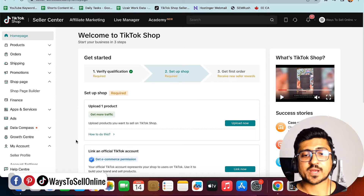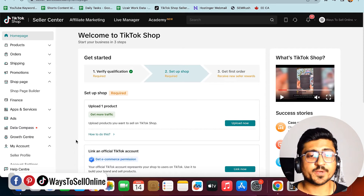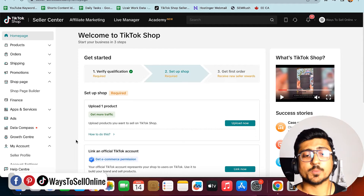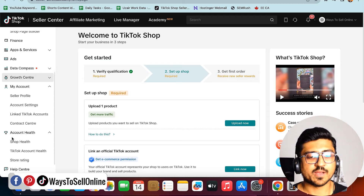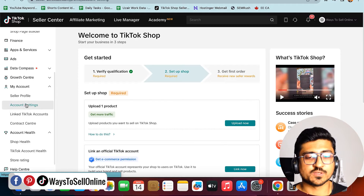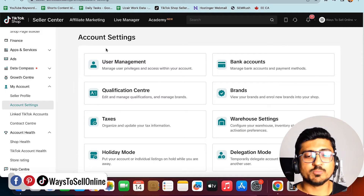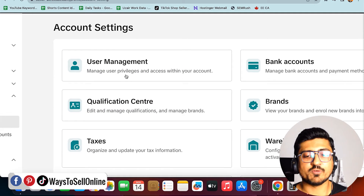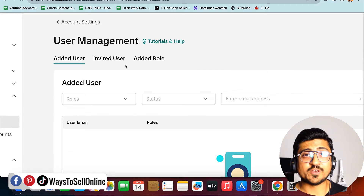I'm on my laptop with my TikTok Shop Seller Center open. To add a user, go down on the left panel and find the 'My Account' option. Under that, find 'Account Settings.' When you click on Account Settings, you'll see a tab for 'User Management,' which says 'manage user privileges and access within your account.'